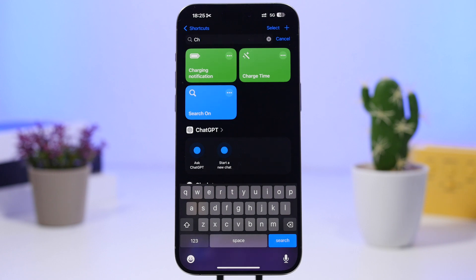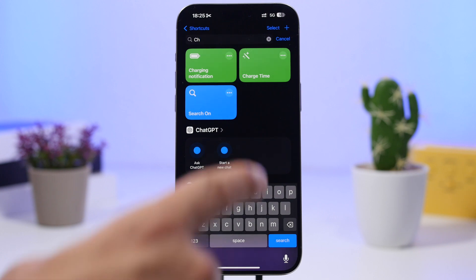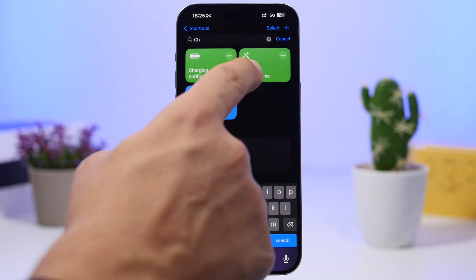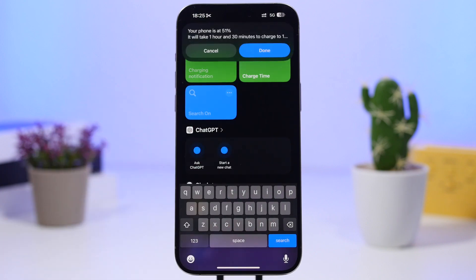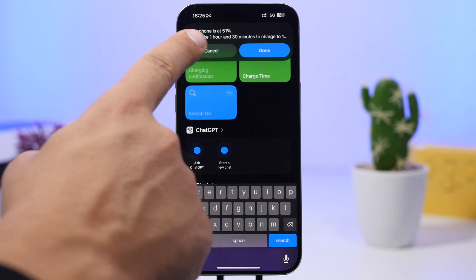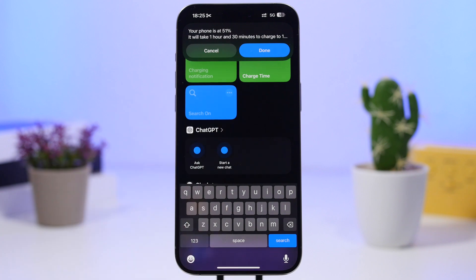Charge time is up next. This one will show you how much time you need to fully charge your iPhone from the percentage you're currently on. We are at 51% right now — tap the shortcut and it shows you the current battery percentage and how much time it will take for the battery to fully charge.